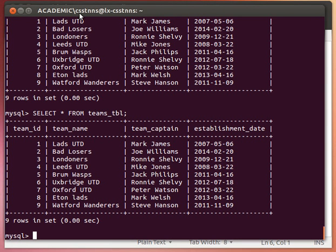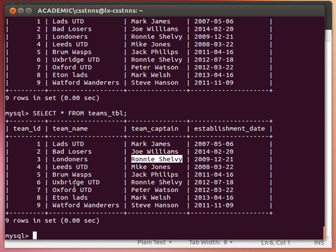Hello again. This time I'm going to explain a bit more about the SELECT statement. Behind the scenes I've added several teams to our teams table — we had three teams before but now we have nine, with different names, captains, and establishment dates. I noticed I made a mistake and have two teams with the exact same team captain — Londoners and Oxford United — but we'll actually take advantage of that to show a useful example in SELECT.